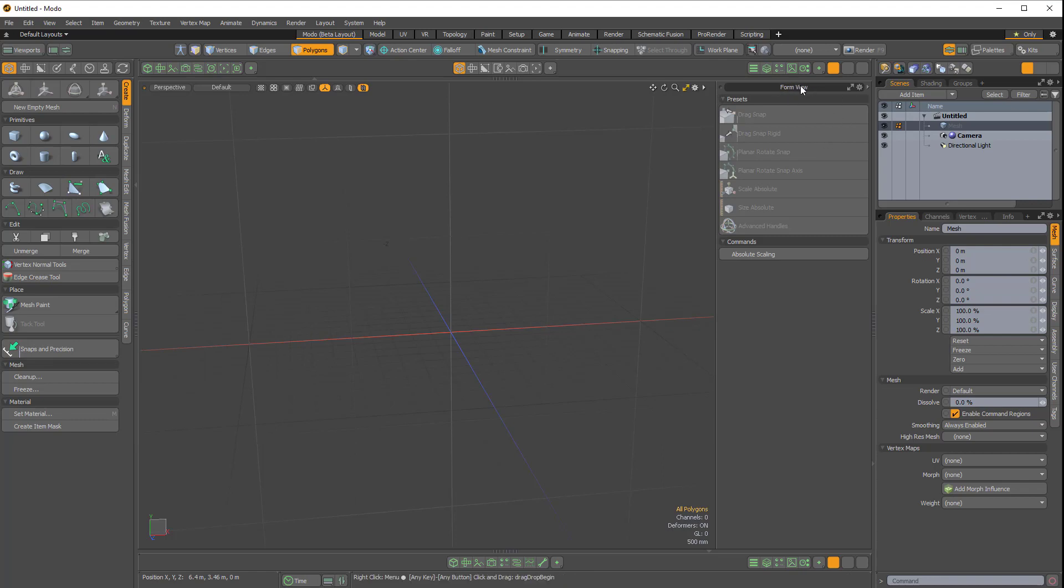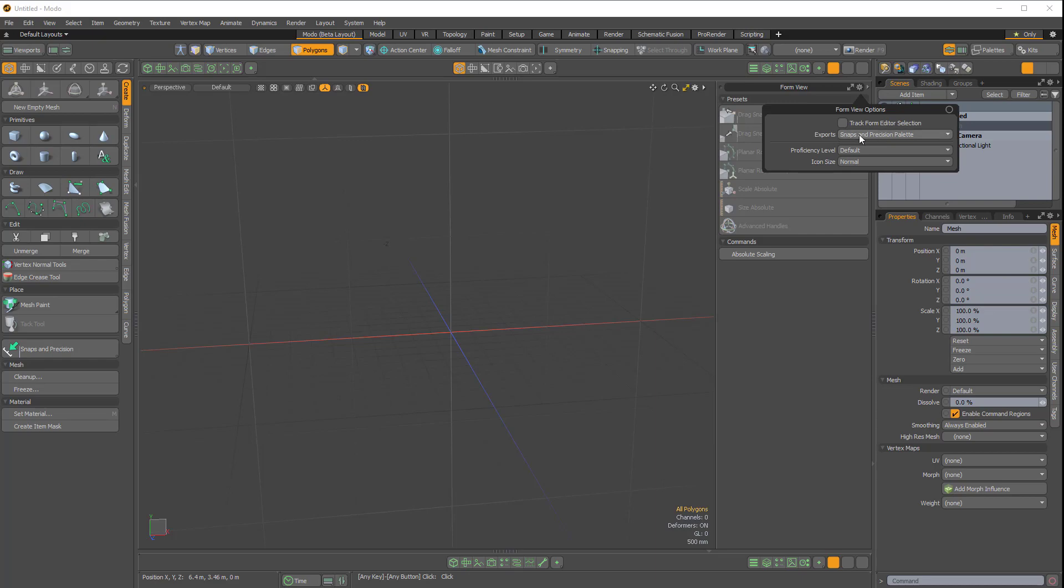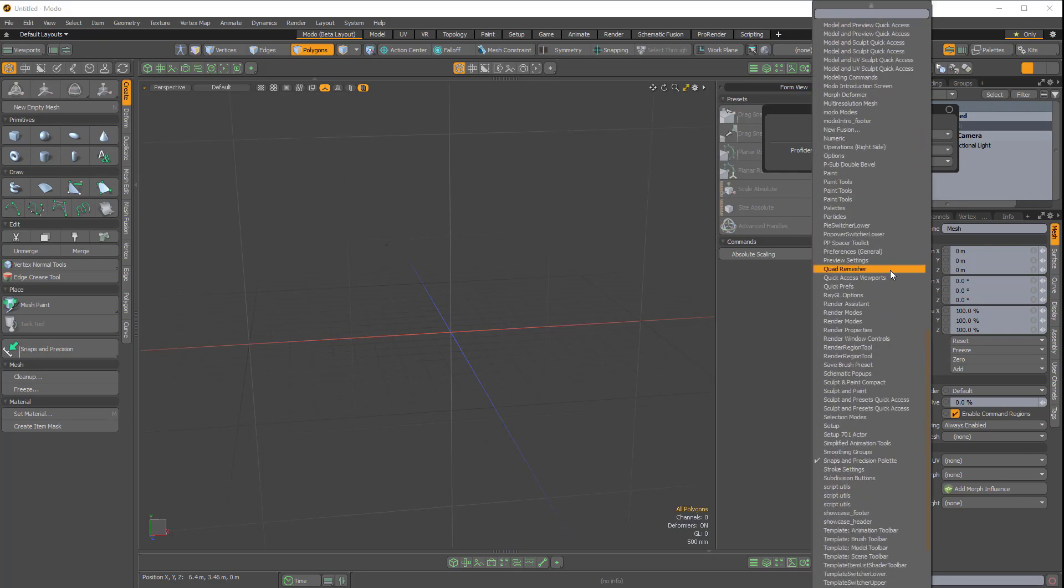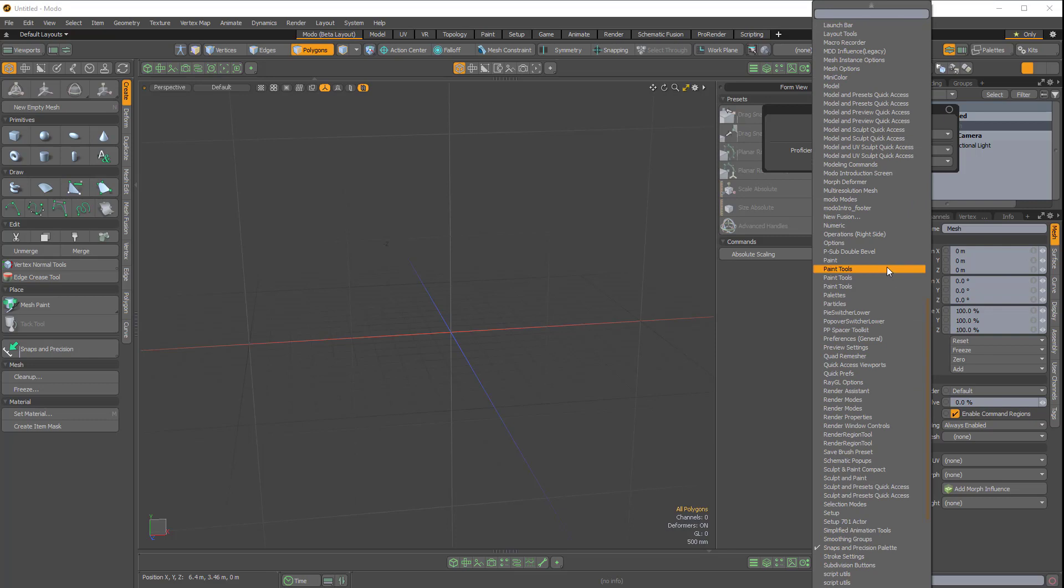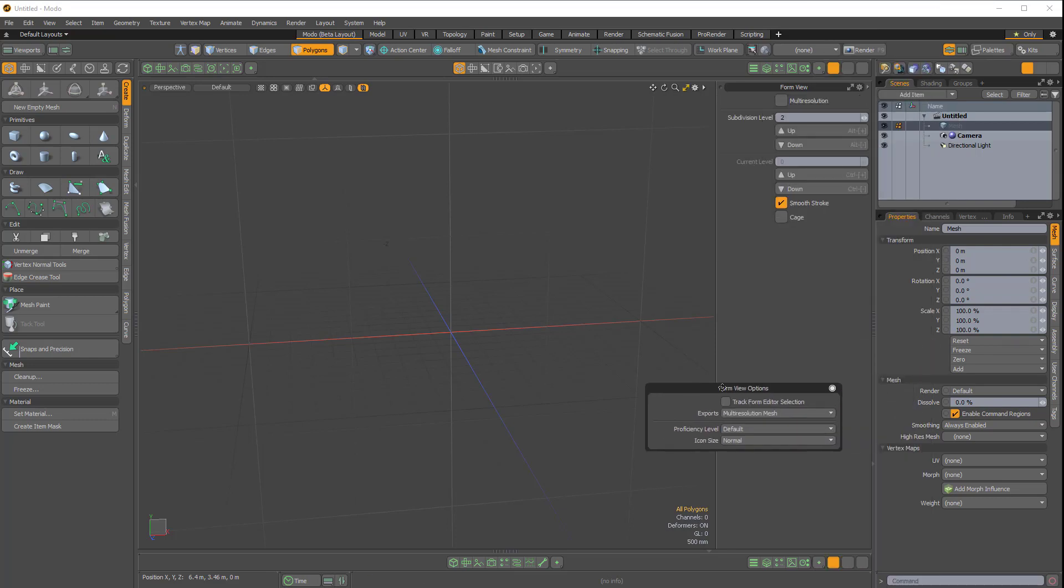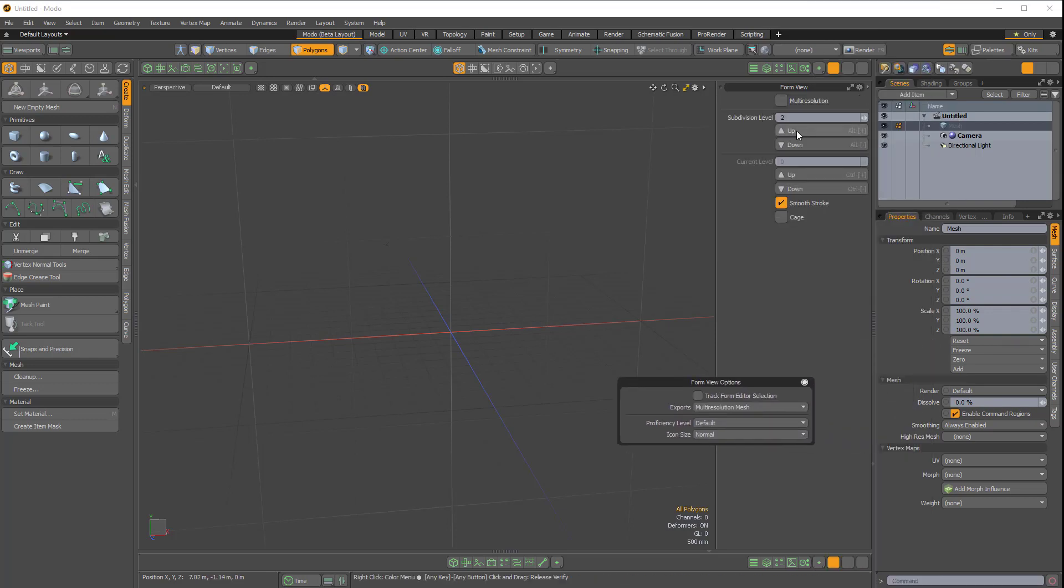If I want to change that, I can just right-click on Form View and click on the exports pull down. There's multi-resolution, which is pretty good. If you do a lot of multi-res sculpting, you can just quickly increase or decrease your subdivision level.